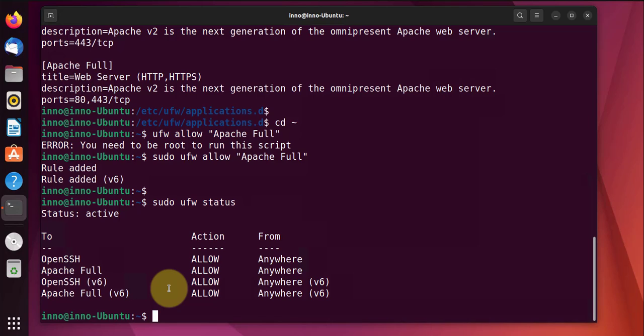So that finishes the configuration for the firewall. Now we can verify to see if this web server is accessible and there's two ways to do it. We can use a text-based browser or we can use a regular browser like Firefox or Chrome.